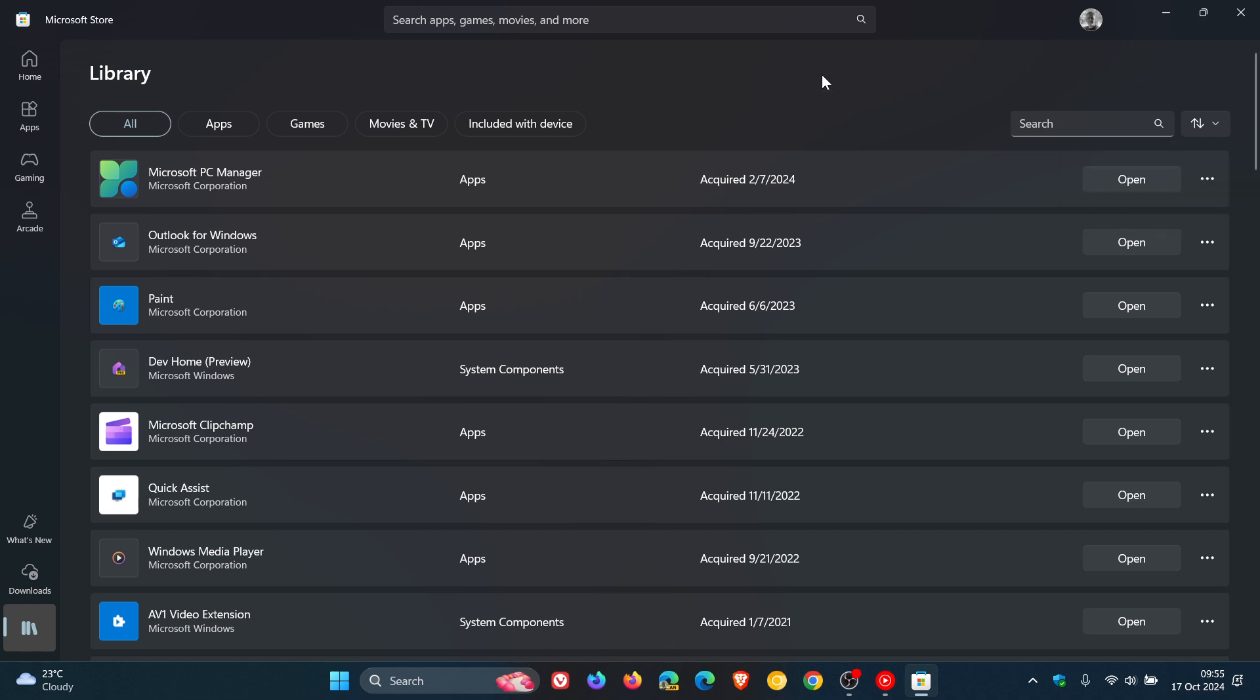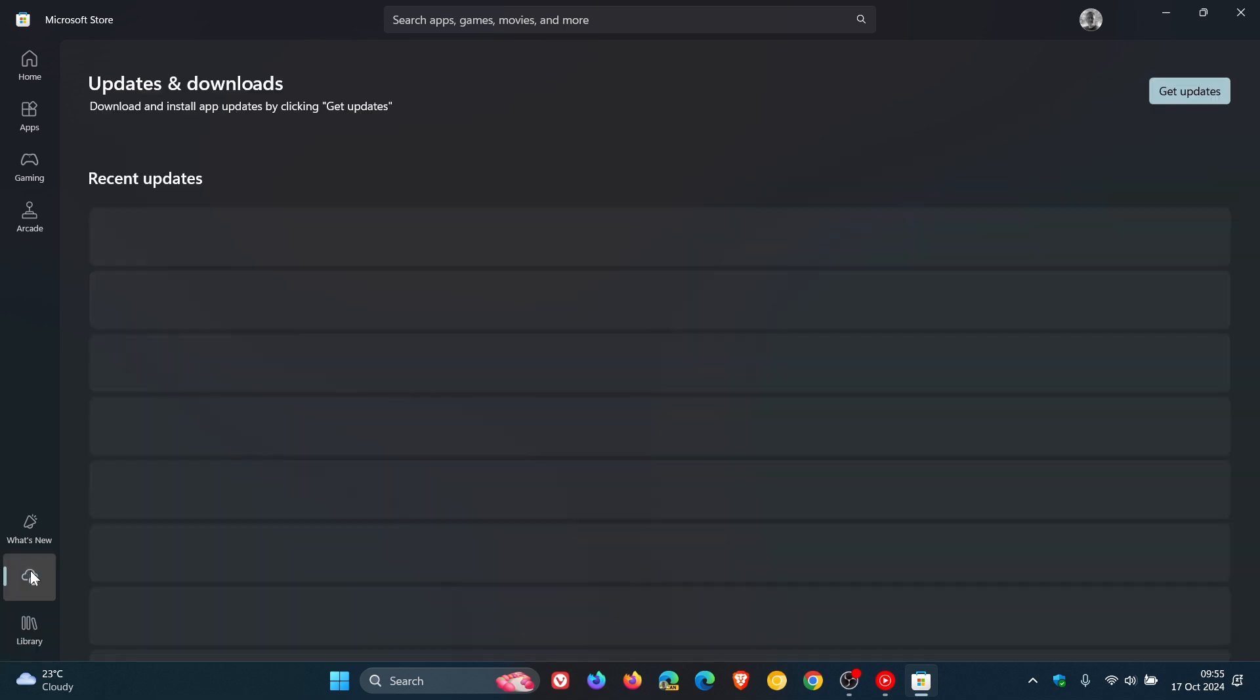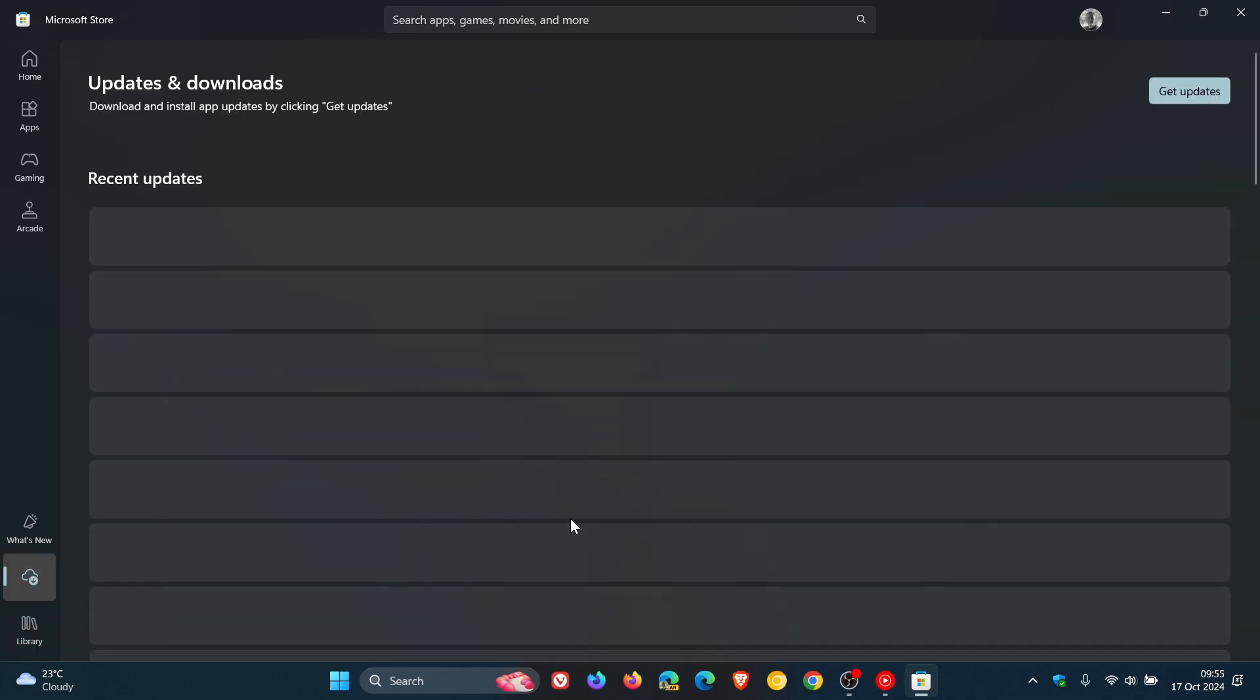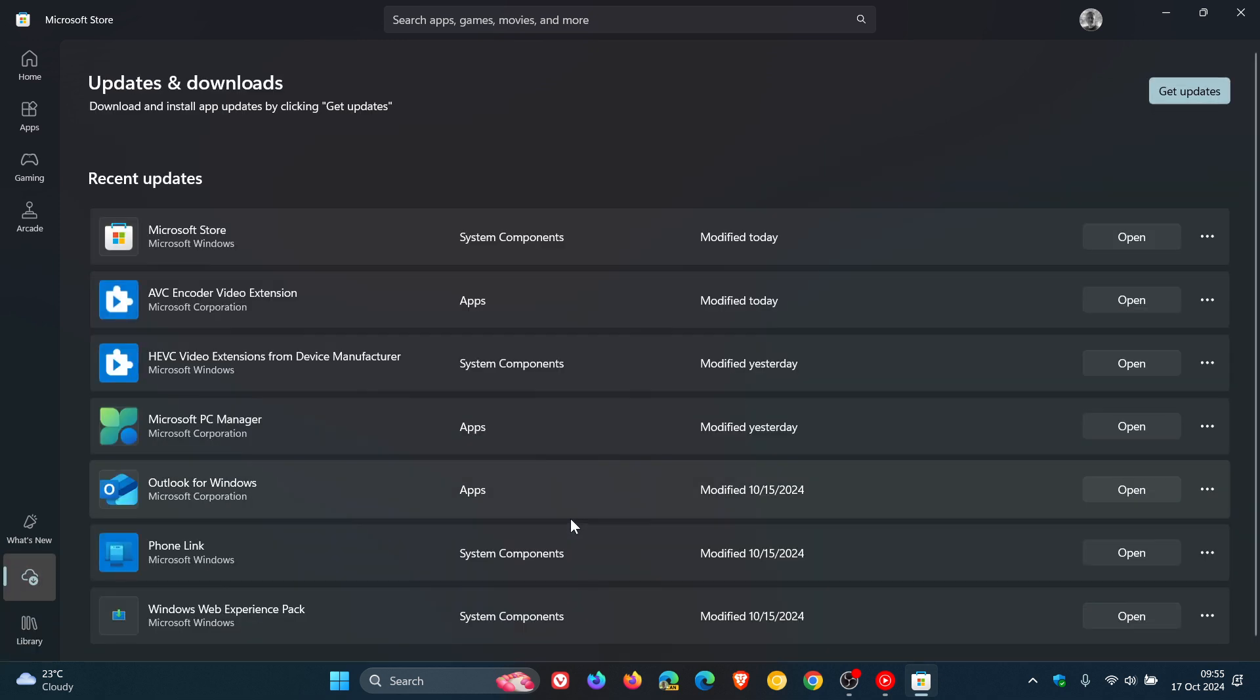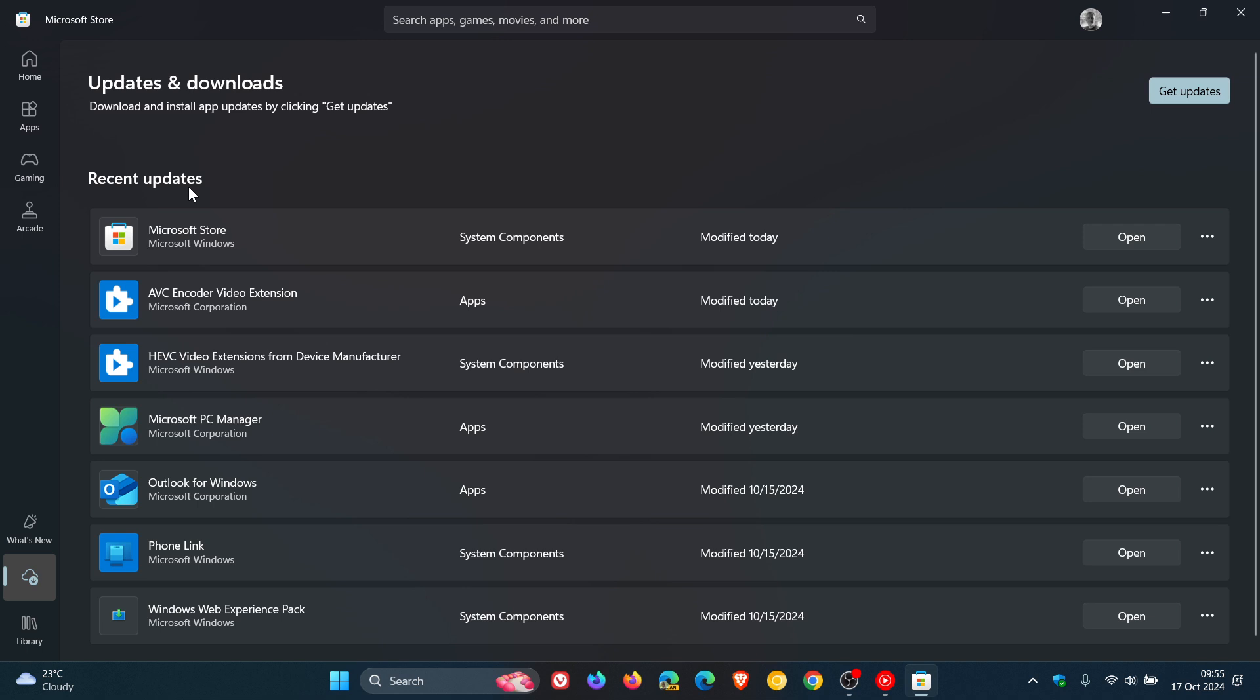So the update here is the search and you are able to search through your different apps. And then they've split the downloads and updates into its own page now. So you can check for updates and here are your recent updates.